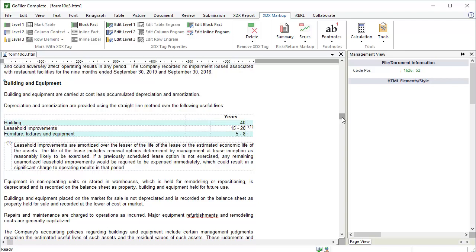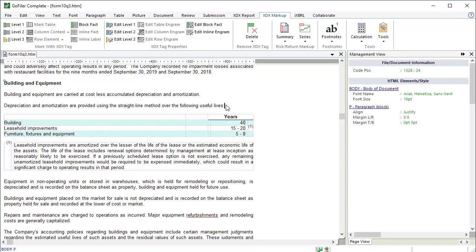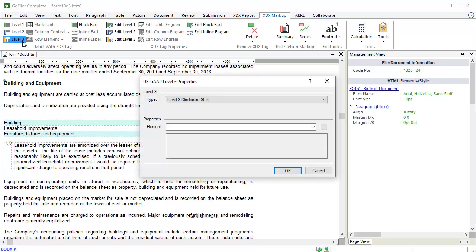To begin, place the cursor on the paragraph block where the table information starts. Click Level 3. Set the element. I'm going to make a custom element for this table by typing the element name into the element field. Click OK.